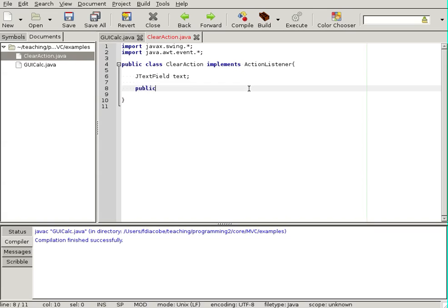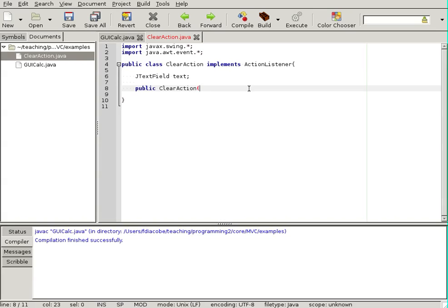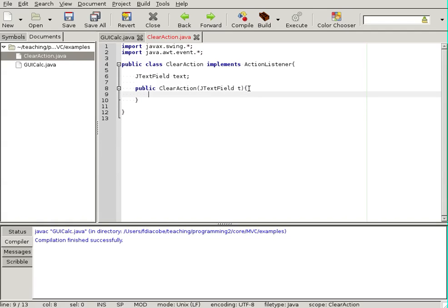I'm going to just clear that. So, I'm going to say public. I'm going to create a constructor, clear action, jtextfield t. And this is a very simple constructor. I'm just setting this dot text to t.